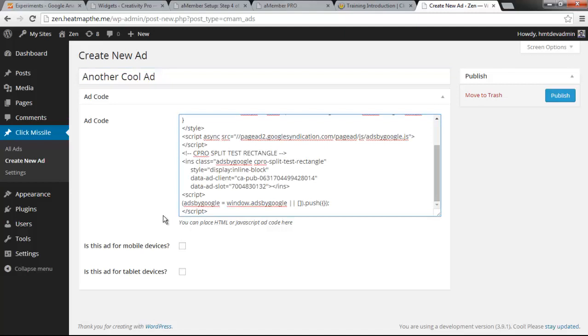It's important to know that you can place any kind of script or HTML snippet in here. It's not just for ads. There are also options here to tell Click Missile what kind of device this ad is for.